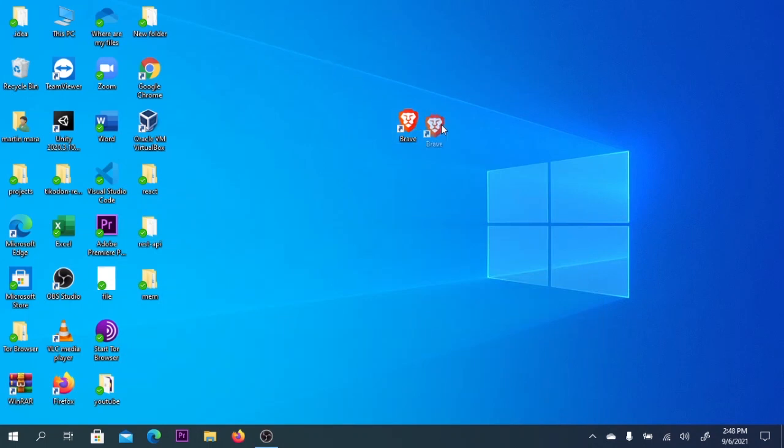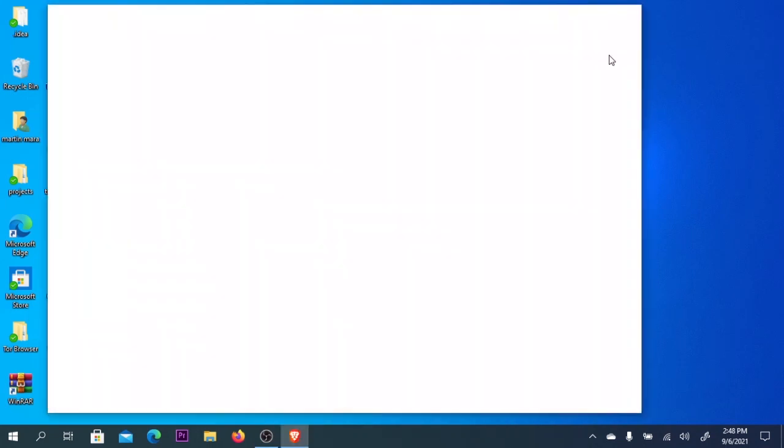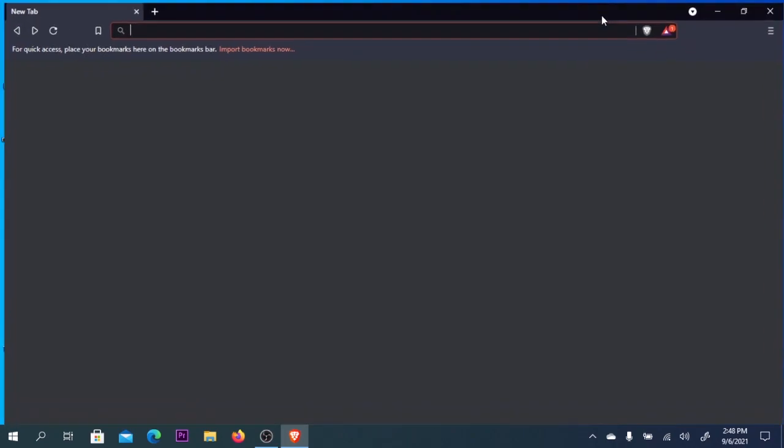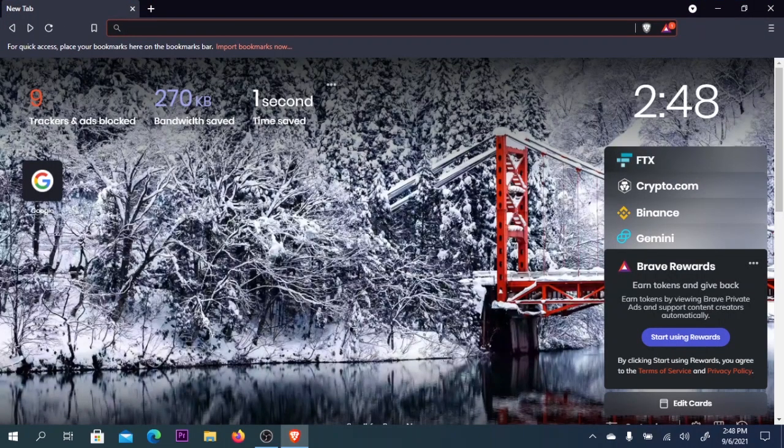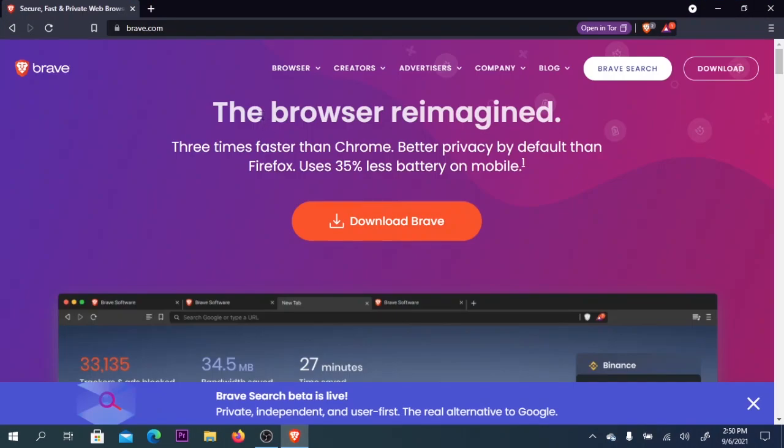How's it going everyone, welcome back to another video. Today I'll show you how to download Brave browser on your PC or laptop. Brave browser is three times faster than Chrome and has better privacy by default.